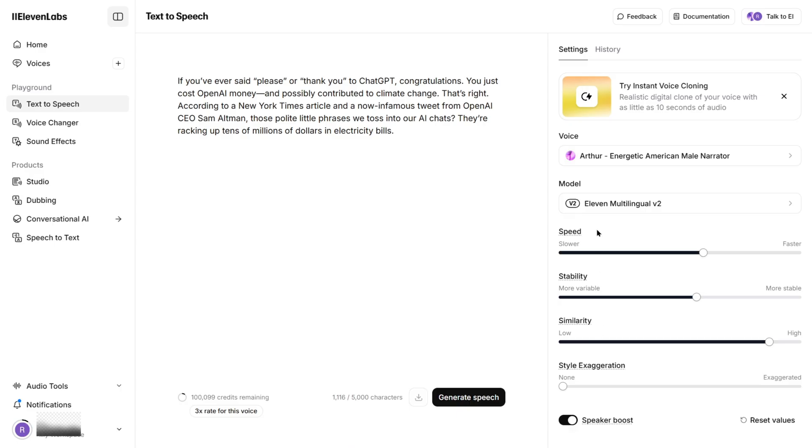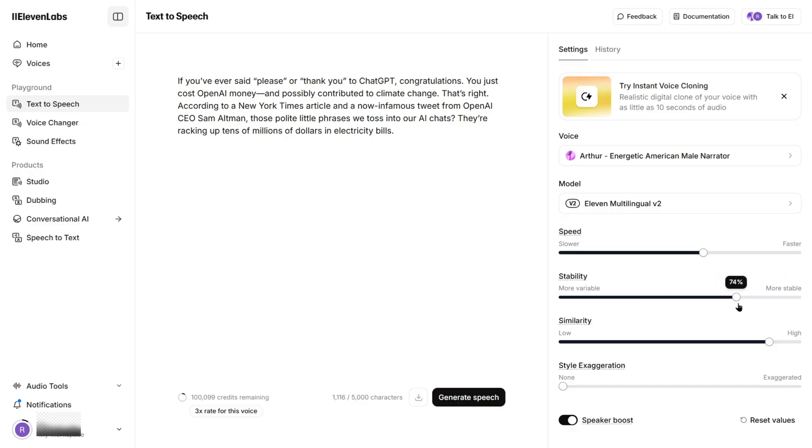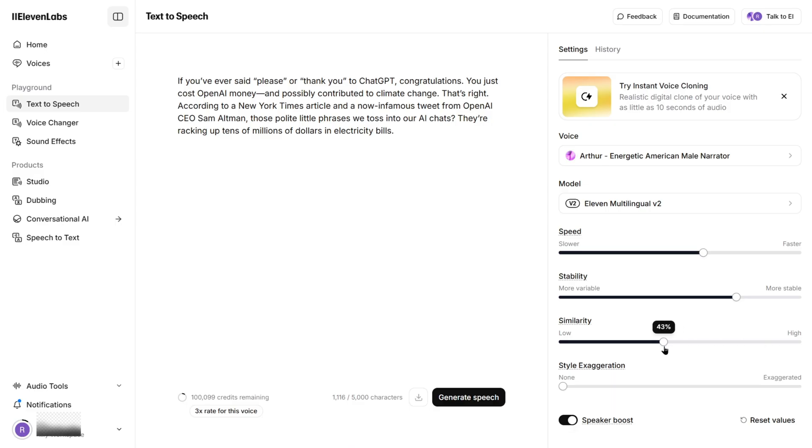Voice stability: Set it low if you want dramatic voice actor vibes, or high if you're going for that bland customer service tone. Clarity plus similarity makes it sound more natural. The higher you go, the more it sounds like a real person, and less like a robot trying to sell you crypto.